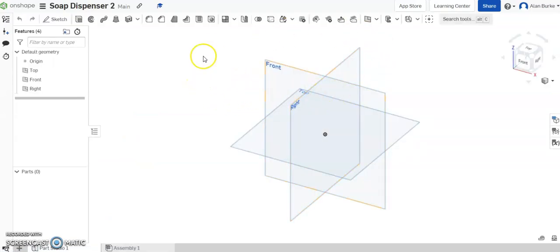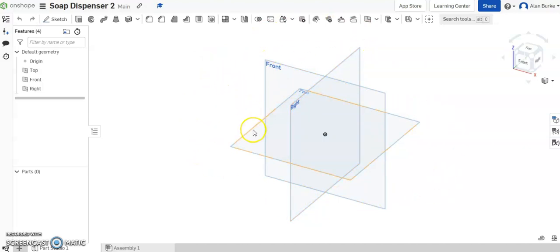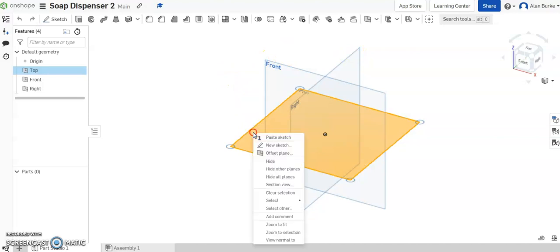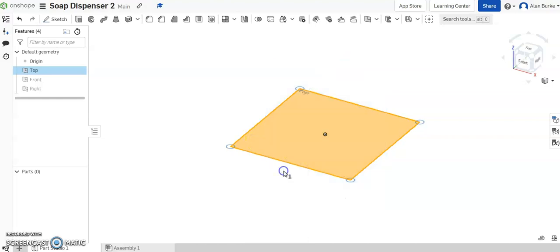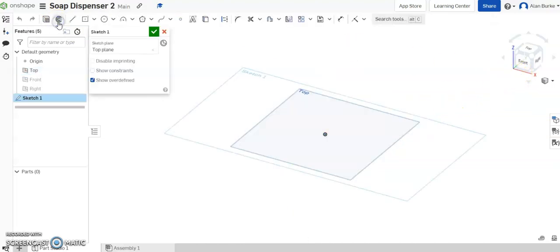The first thing I'm going to do when I get in here is just tidy up some of these planes because some of them I won't need. So I'm just going to click the top plane there and then right click on the mouse and click hide other planes. And I'm going to go to sketch.